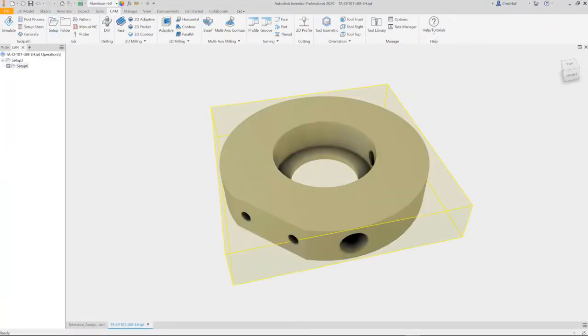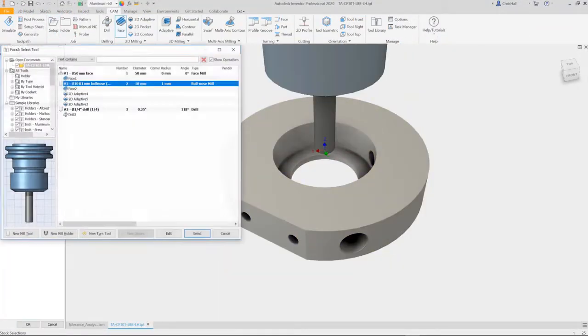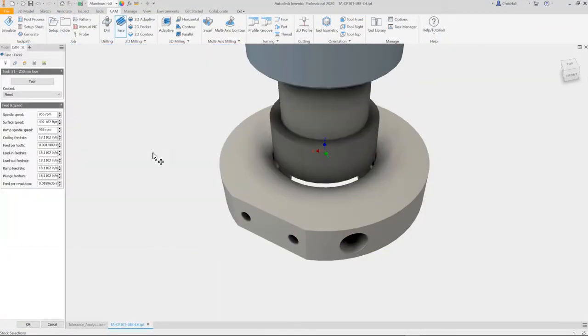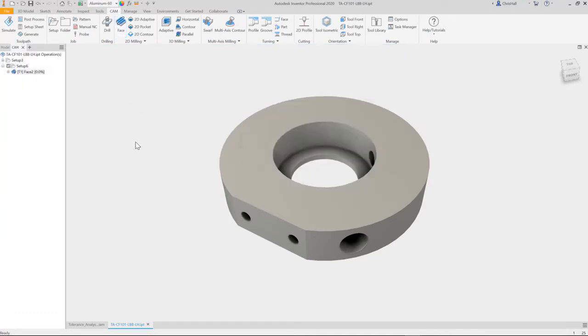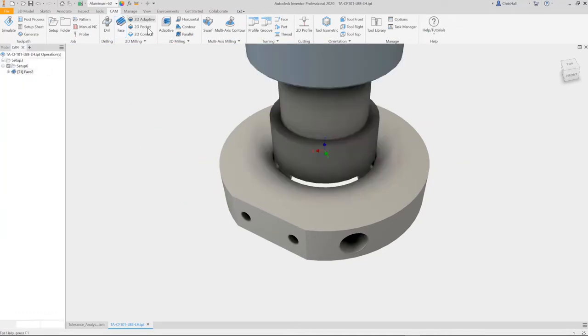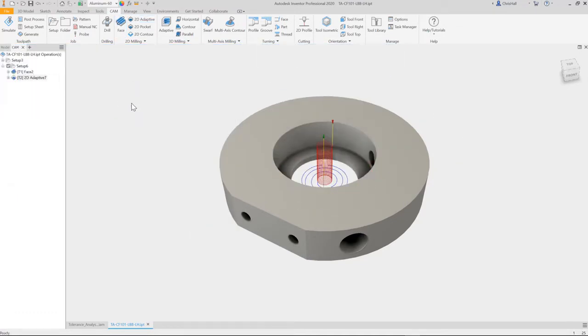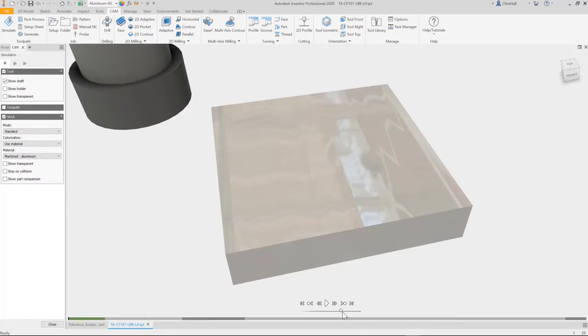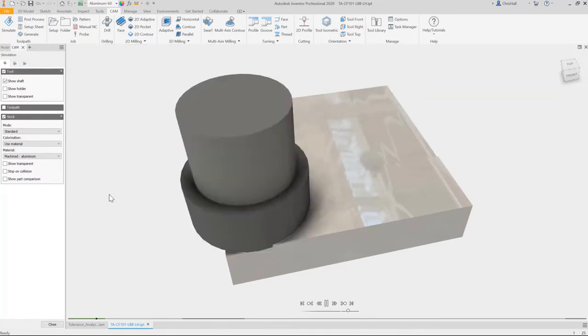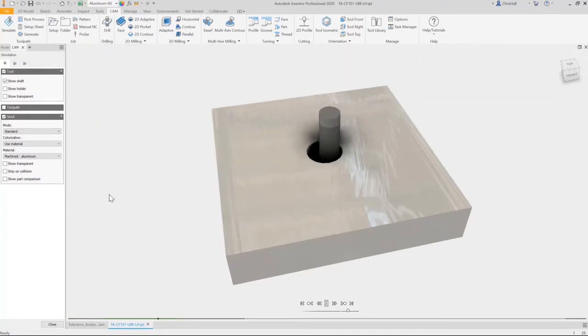with Inventor CAM, you can generate tool paths with CAD-integrated multi-axis CAM software. Even if you make a change to your design, the CAM tool paths update automatically.